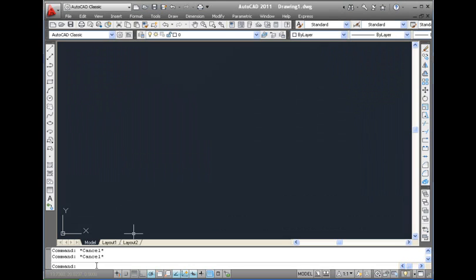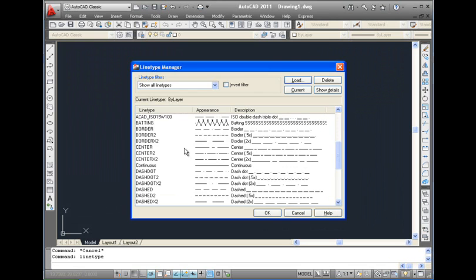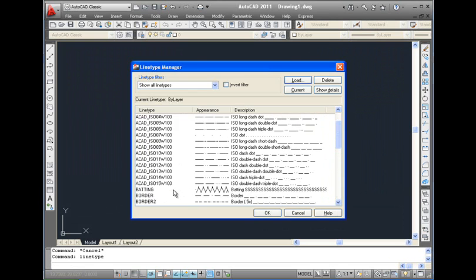When you give the Line Type command, the Line Type Manager dialog box appears. Here, as you can see, you are provided with a list of all the line types that are available to you for use.